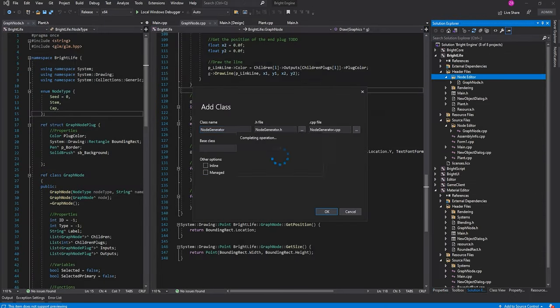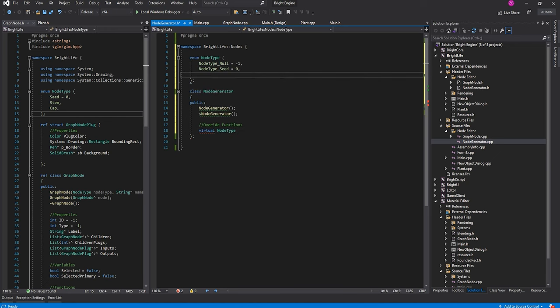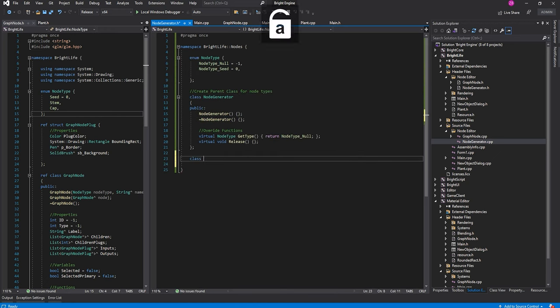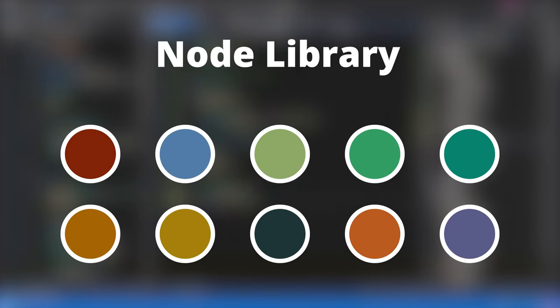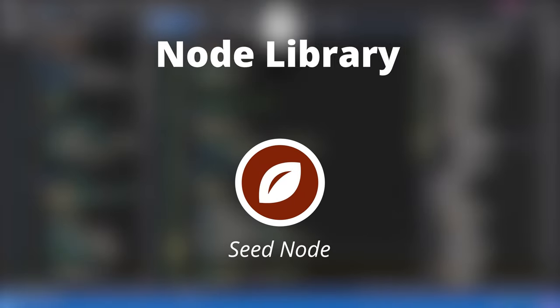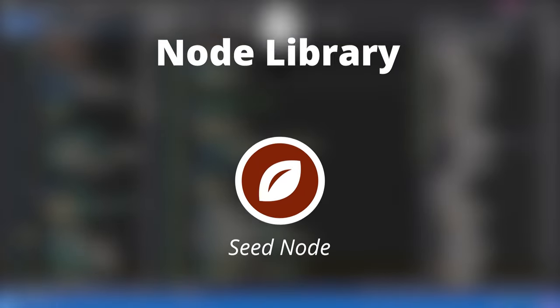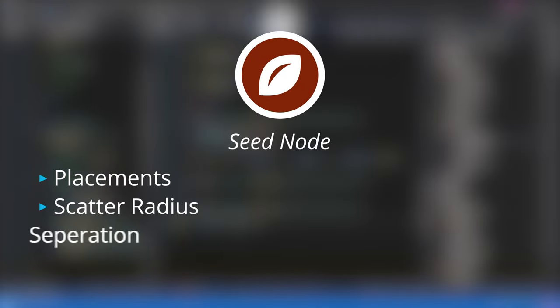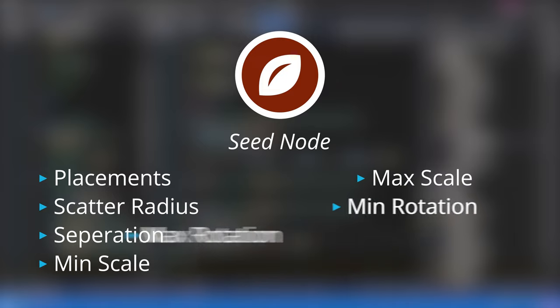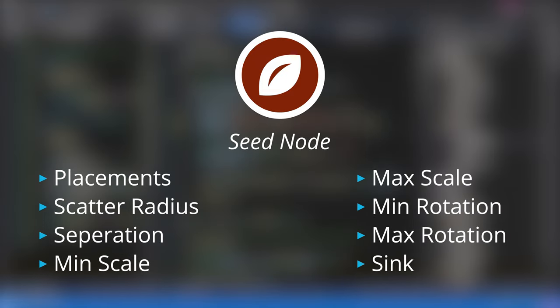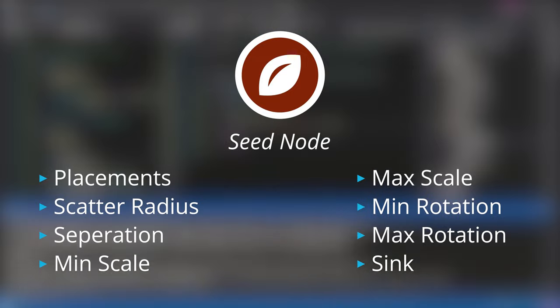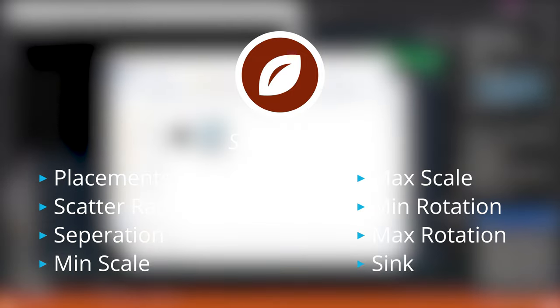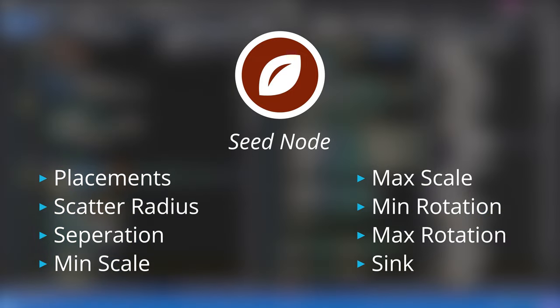With a project creation, loading, and saving system in place, it's time to return to the node editor. Brightlife will feature a variety of different node types, however every plant always begins with just one. The seed node will determine how many plant placements should be generated, the minimum distance between each placement, and over what area they should be scattered. This means artists can generate entire patches of vegetation instead of generating just a single plant at a time.